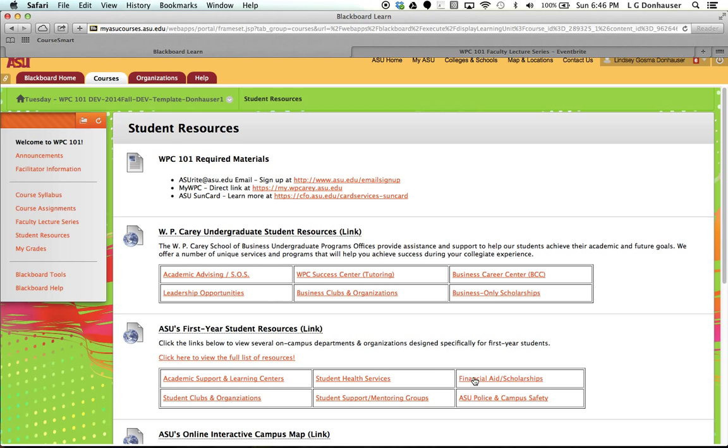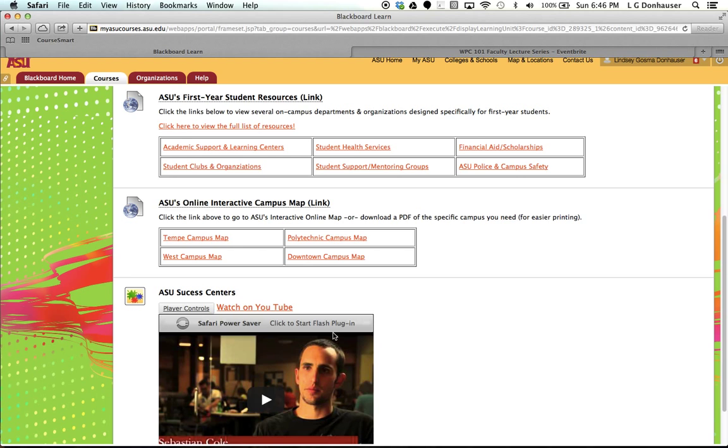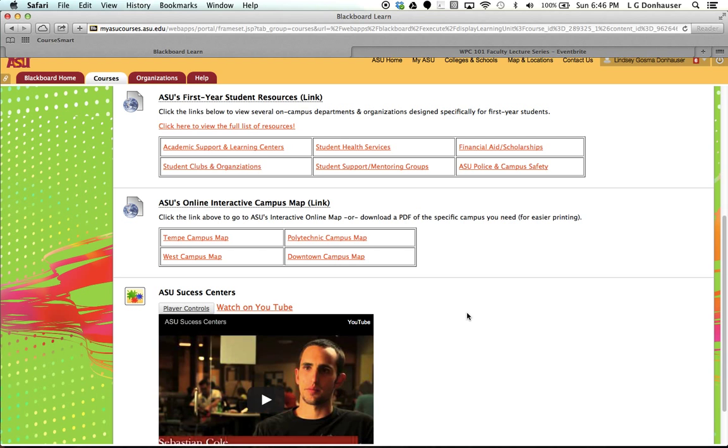There are hundreds of resources available to you on the ASU website. Sometimes you just need to search a little bit. You can always ask your facilitator, and they can help you find it. I've got a couple of maps here in case you do want to venture to one of the other campuses, either for an event or you want to see a faculty lecture on another campus. And then a little information here from ASU Success Centers.